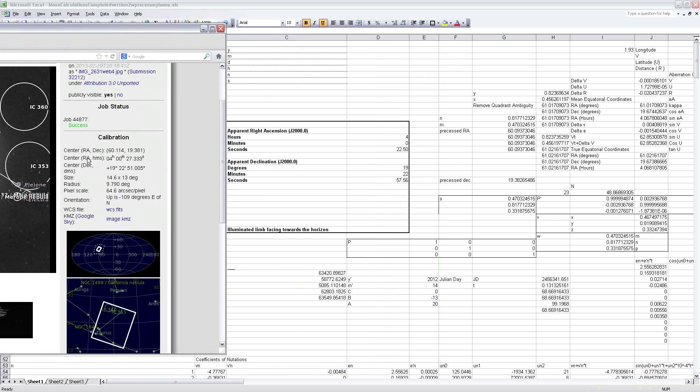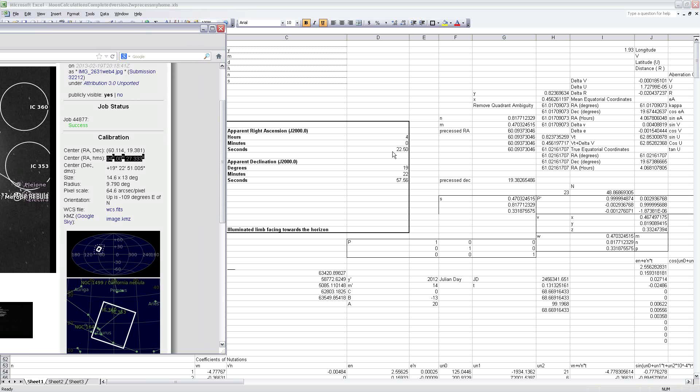So the center point in the image was detected to be at 4 hours, 0 minutes, 27.3 seconds. According to the Excel sheet, it should have been at 4 hours, 0 minutes, and 22.5 seconds. Declination, positive 19 degrees, 22 minutes, 51 seconds. And according to the Excel sheet, it should have been 19 degrees, 22 minutes, 57.56 seconds.